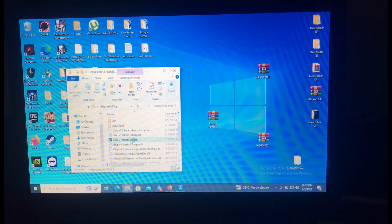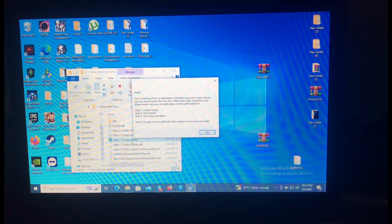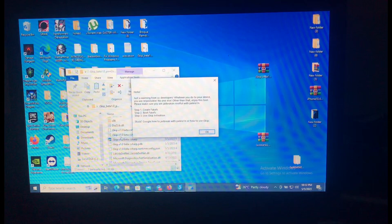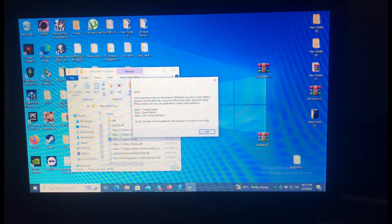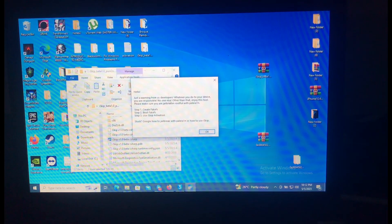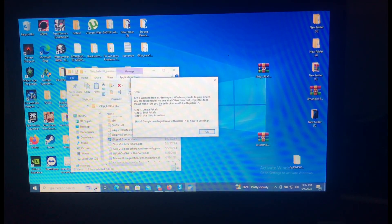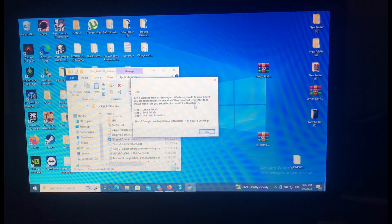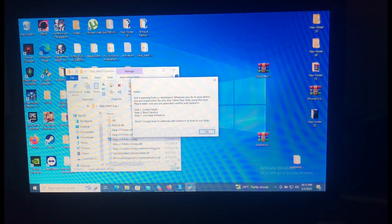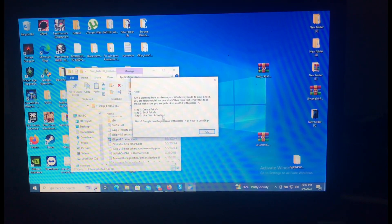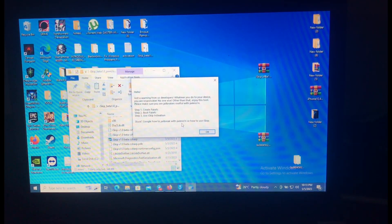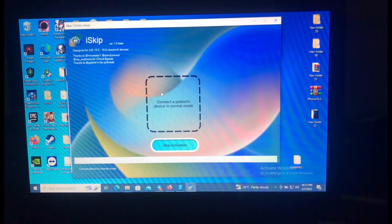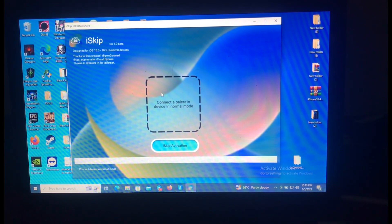This tool was developed by Mr. Creator. If you know him — this guy is a genius. I'll provide the link in the description below for this tool. Just a warning from the developers: whatever you do to your device, you are responsible, no one else. Enjoy this tool. Please make sure you are jailbroken rootful with Palera1n. Step 1: create fake FS. Step 2: boot fake FS. Step 3: use iSkip activation. Search Google on how to jailbreak with Palera1n and how to use iSkip.